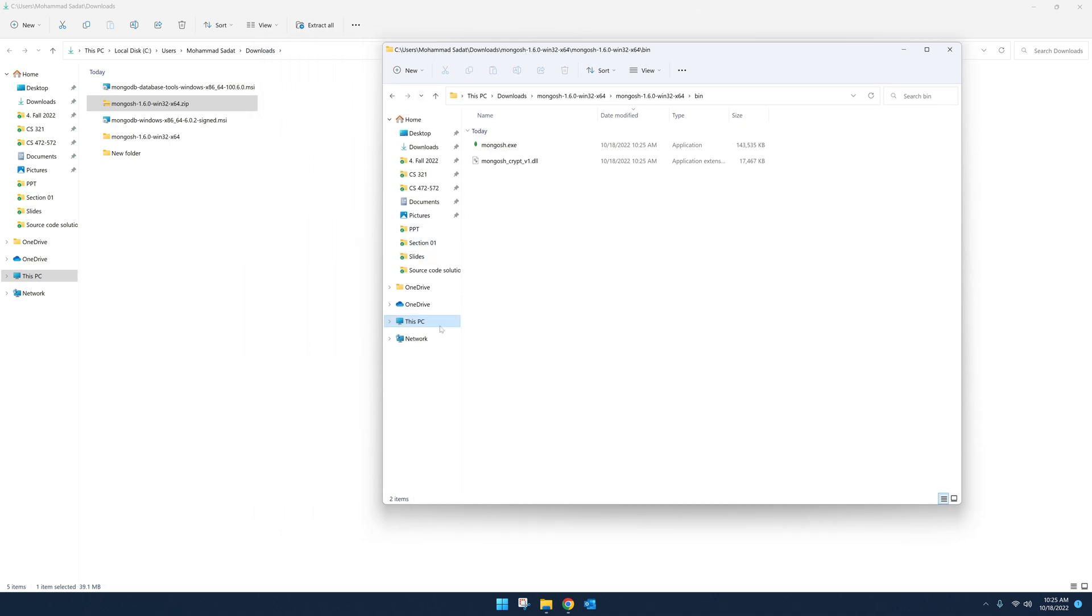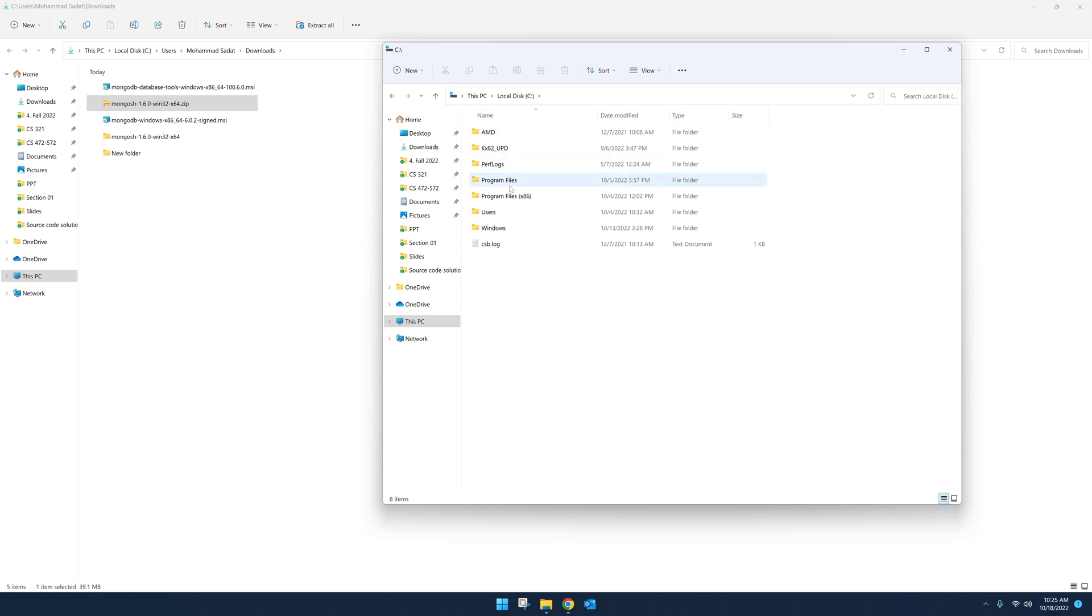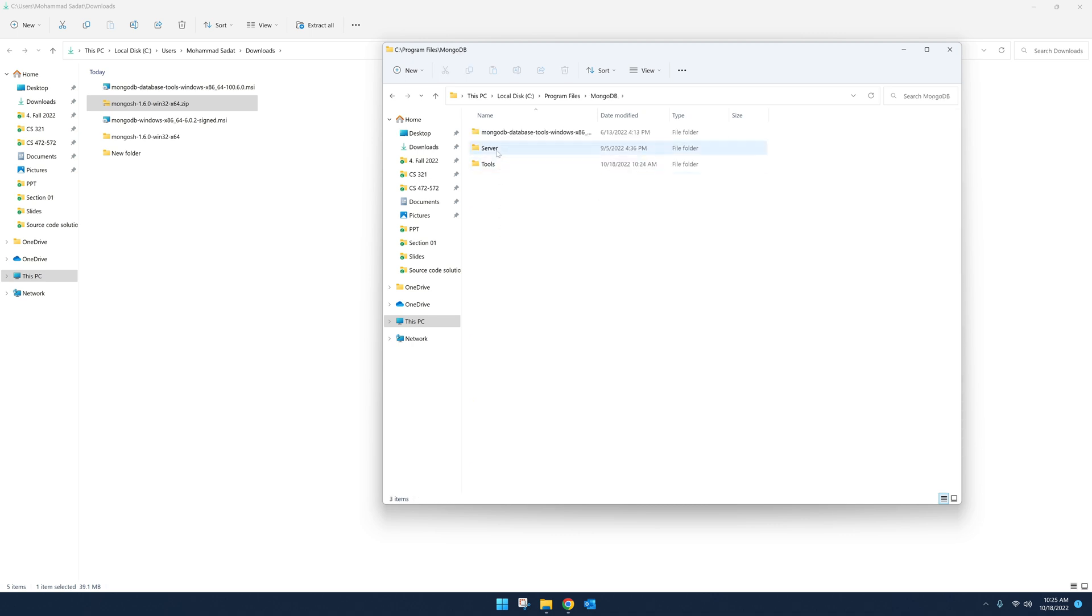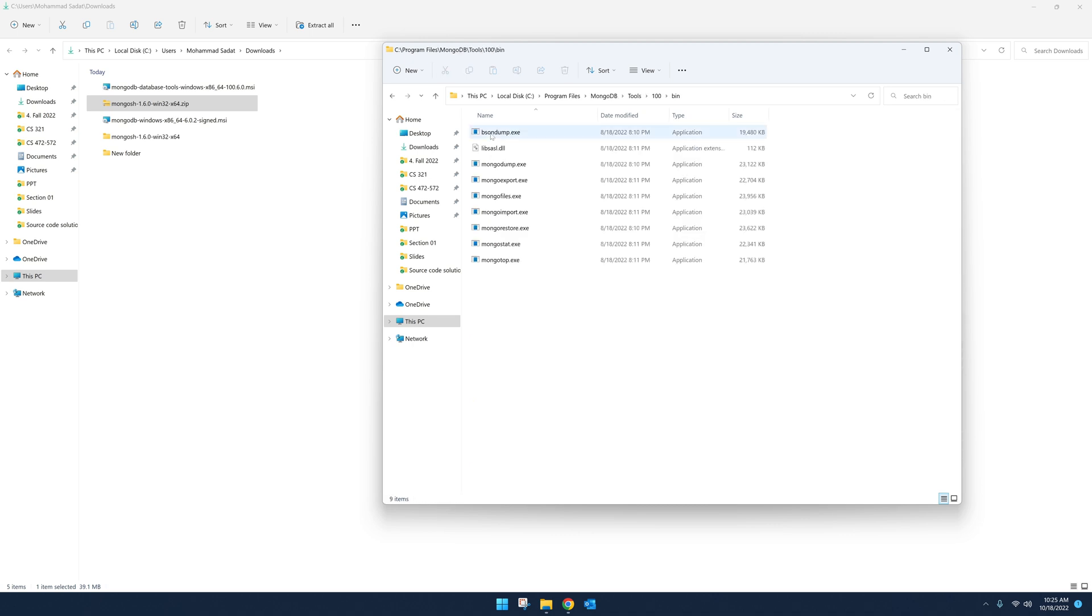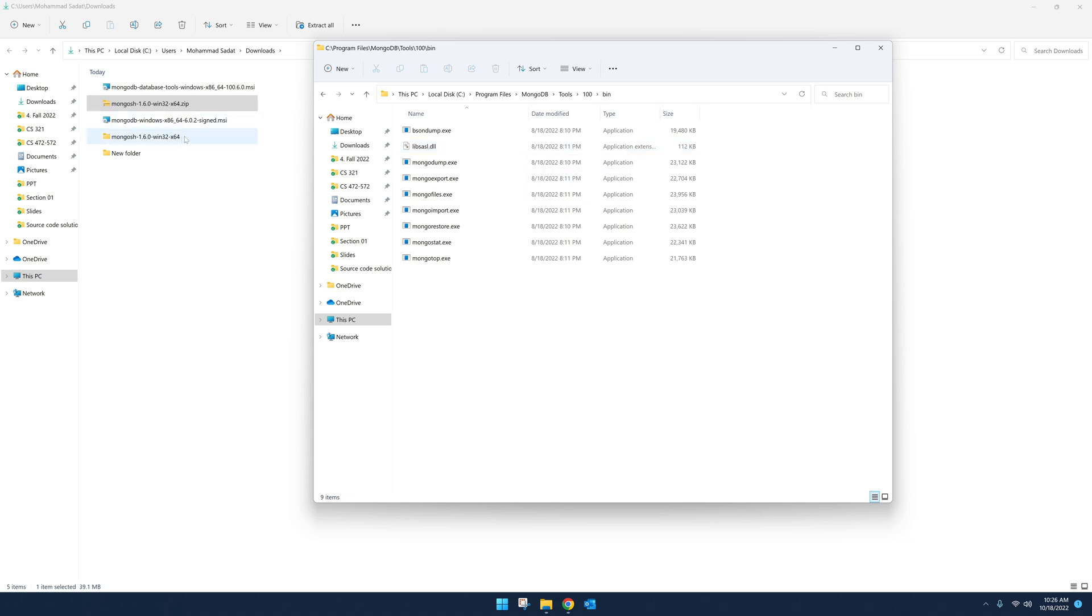So go to your C drive, Program Files, and MongoDB, Tools 100, and then Bin. So this location shows you a lot of those tools that we got from the MongoDB Database Tools. These tools are very helpful for exporting files. For instance, this one, mongoexport—this allows you to export JSON files from your MongoDB databases.